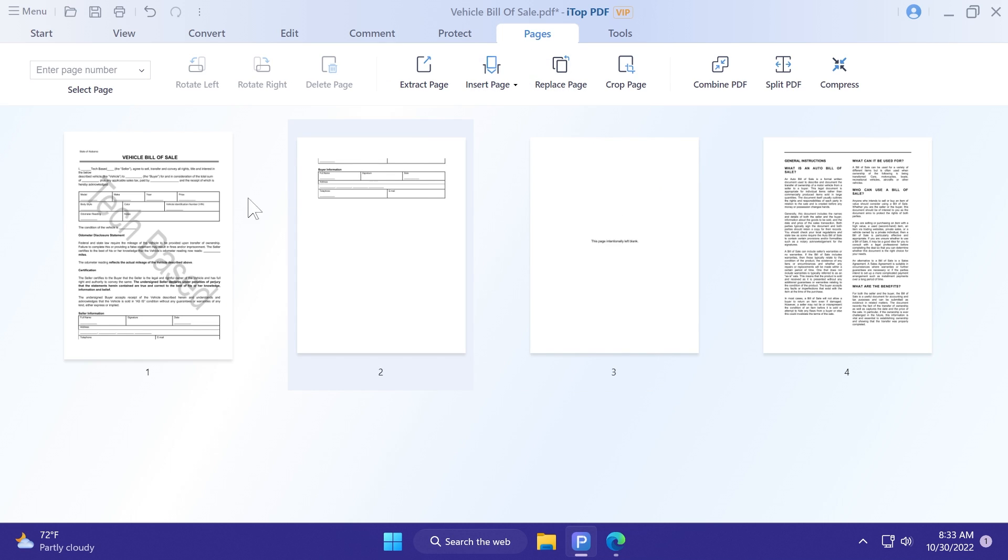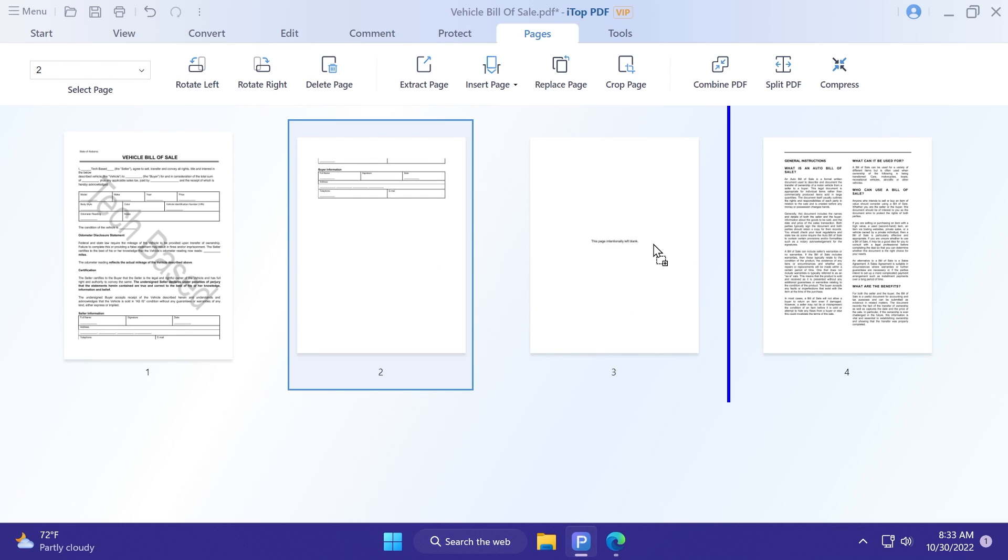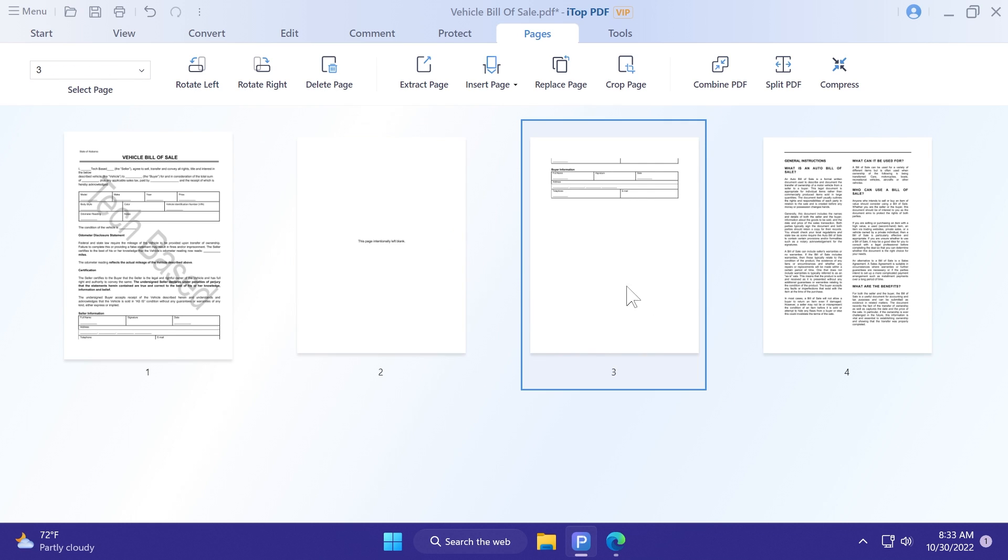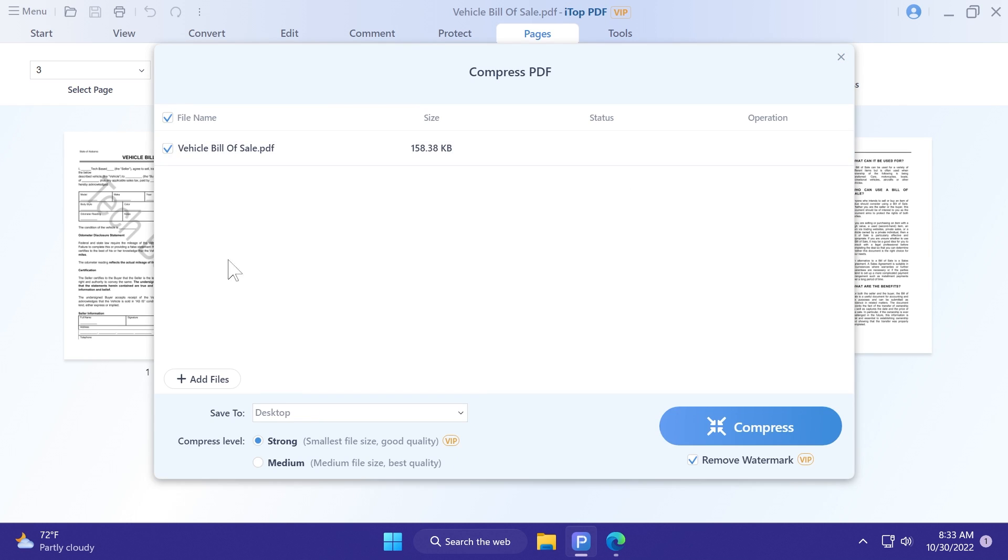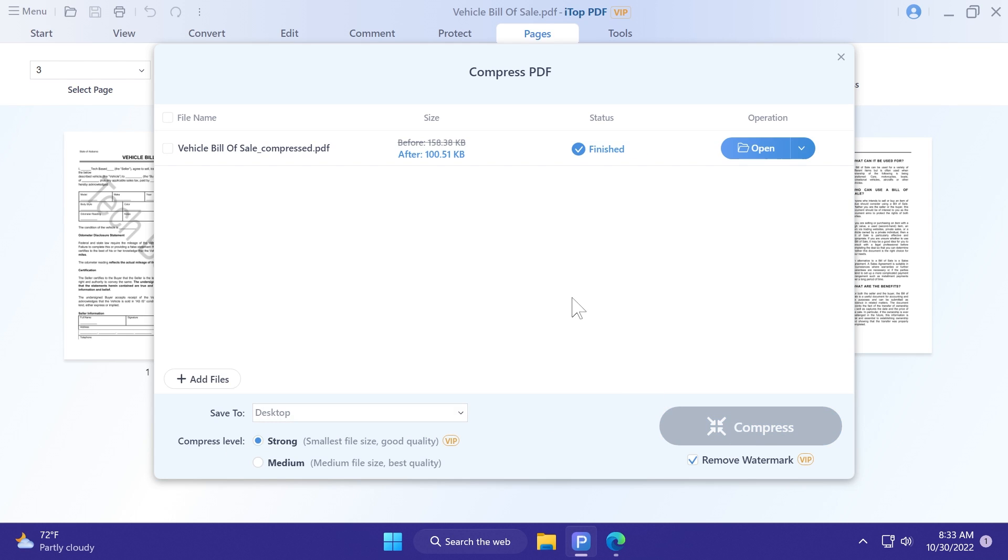Now, in the pages menu, you can rearrange pages if you want, just drag and drop pages between one another. You can rotate, you can extract pages, you can replace pages, crop pages, also combine PDF or split PDF, and also the compress option, which is really good for larger PDF files. For example, this file is very small, but if you want to compress files, you select the compress level to strong, save it to desktop, click on compress, and you should be good to go, and you're going to see that we saved up some space. Of course, for larger PDF documents, the saved space will be bigger.